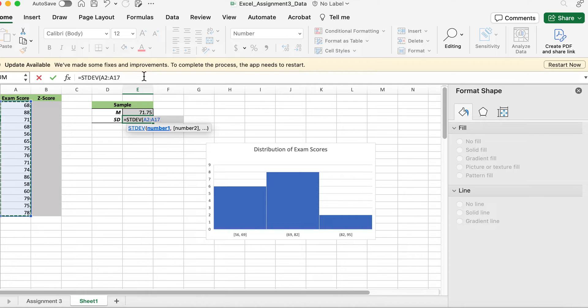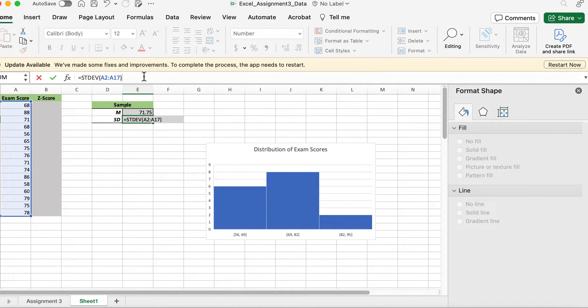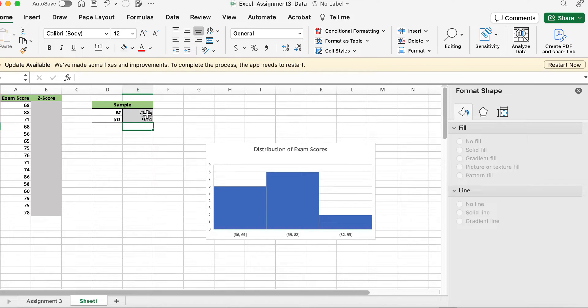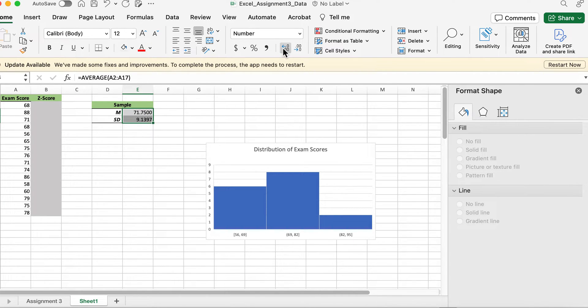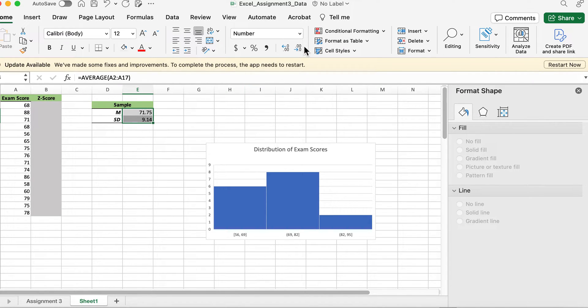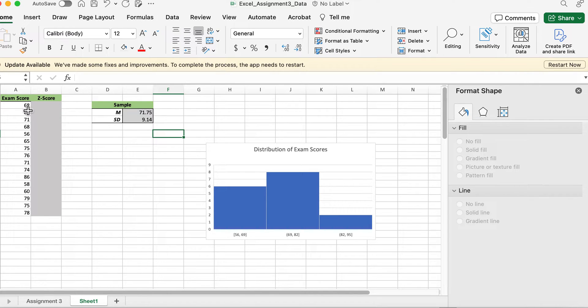You're going to select the same column of data to get the standard deviation, and if it doesn't show two decimal places, you'll want to make sure that you adjust that so you know what numbers you're supposed to put in place.